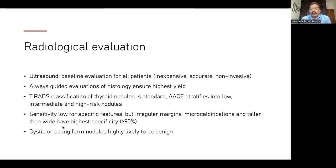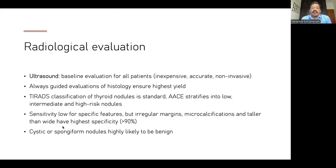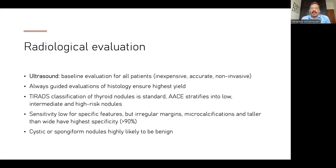Conversely, if you have cystic or spongiform nodules, the lesion is highly likely to be benign. If you have a simple cyst or a spongiform nodule, it's very unlikely to harbor malignancy. The ACR TIRADS score looks at five specific components: composition — cystic or almost completely cystic scores zero (simple cyst with no solid elements), spongiform also zero. Both have very low likelihood of malignancy. Mixed cystic and solid scores one point, and solid or almost completely solid scores two points.